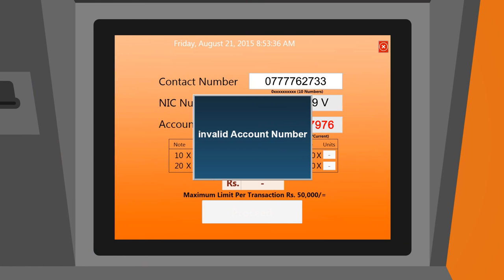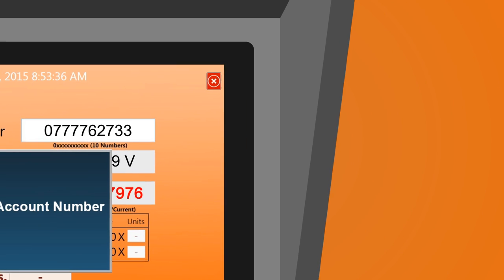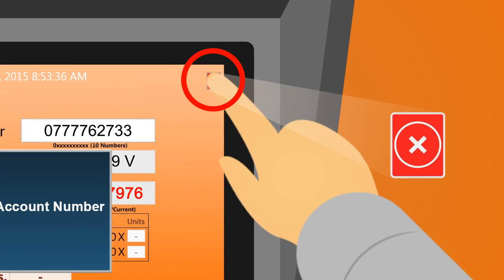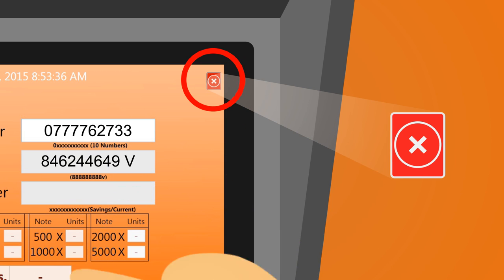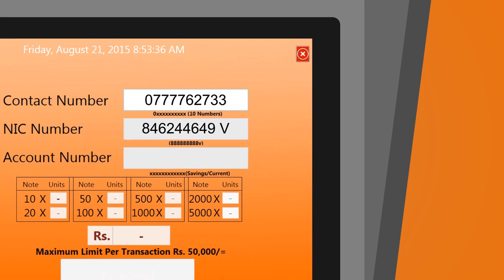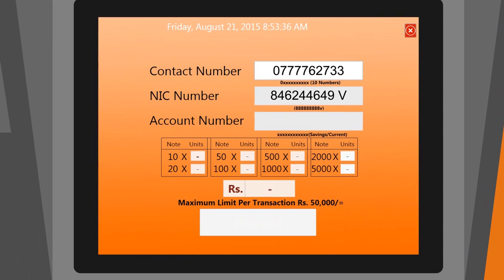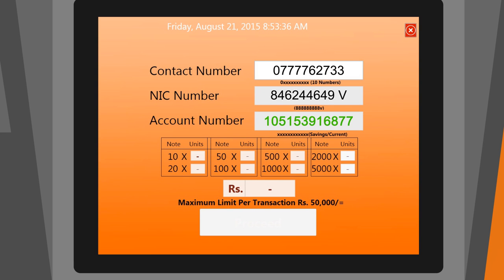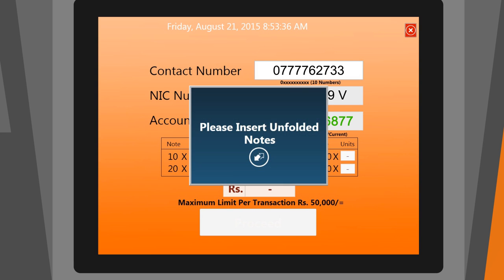If you wish to cancel the transaction, click on the X button before inserting cash to the machine. If you entered the correct details, you will then be prompted to insert unfolded notes.